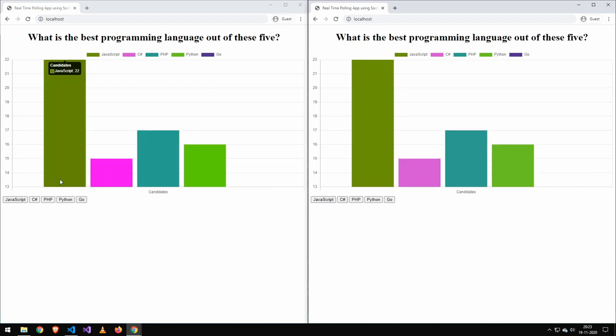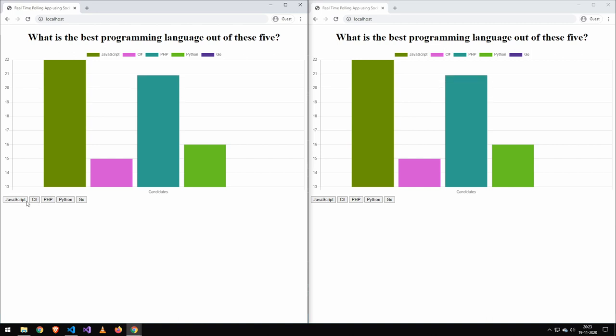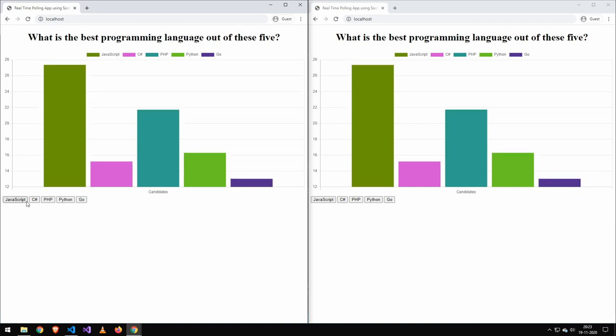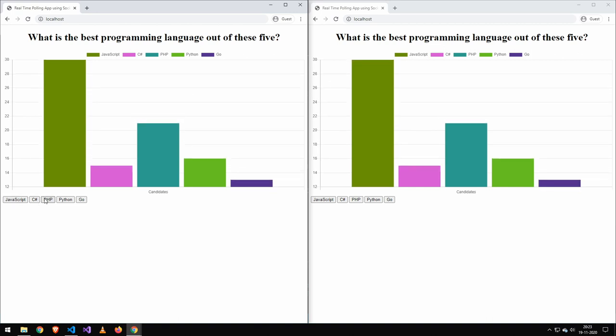You can see it's live updating. And if we vote over here, it's also live updating. And of course this could be on the internet, this could be on your phone. So let me go over how this code actually works.